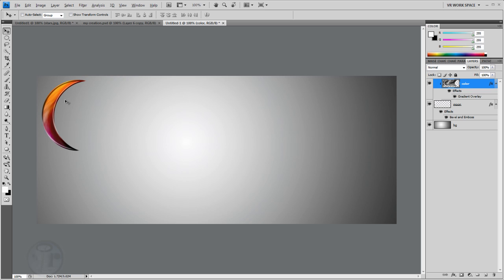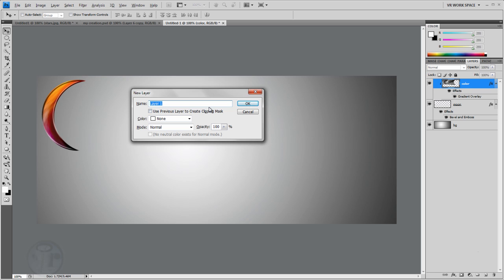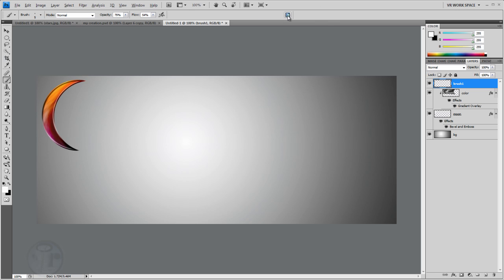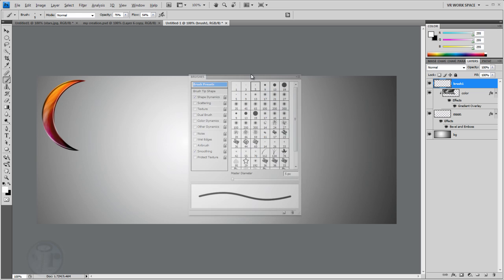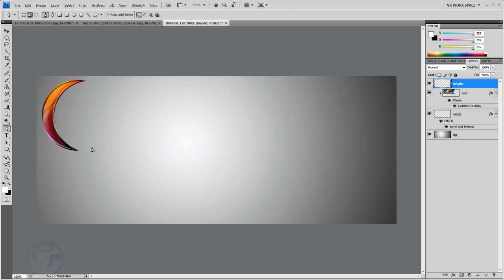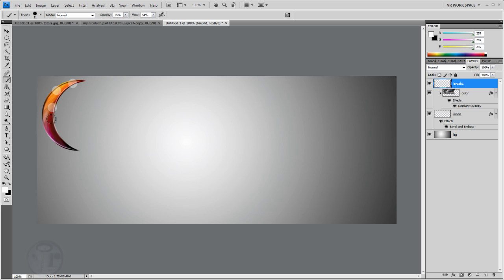Create another new layer with Ctrl+Shift+N (Cmd+Shift+N on Mac) and name it 'brush one'. Select the Brush tool, set the size to about 5, and open the Brush settings. Go to Brush Tip Shape, set the spacing to about 194, and set the other value to about 31 — that's a good setting. Now paint around the moon with this brush, and you get that nice looking effect. Double-click the layer to add a Gradient Overlay.